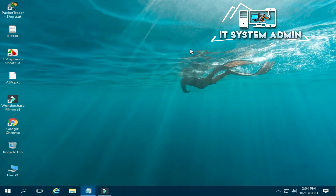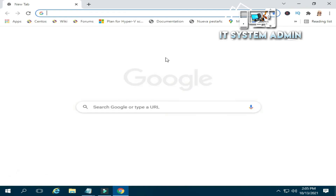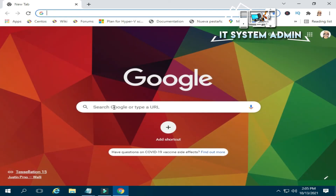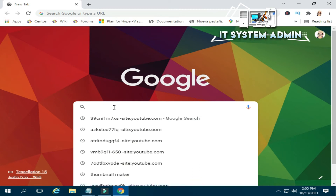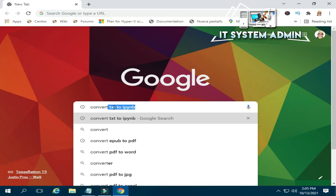Now I am going to show you how to convert a text file into an IPYNB file. Open your browser, and in the search bar type 'convert text to IPYNB'. Now hit enter.